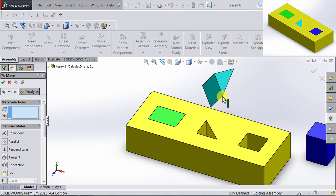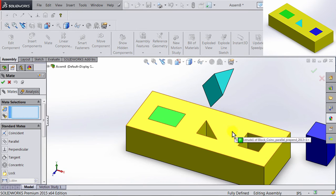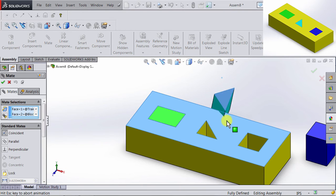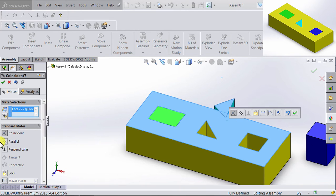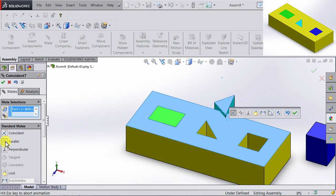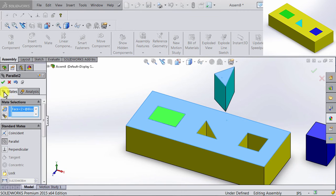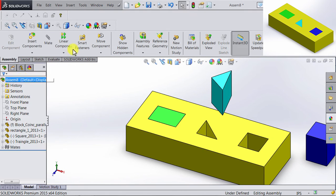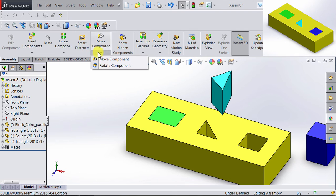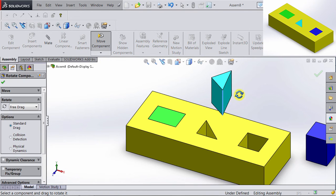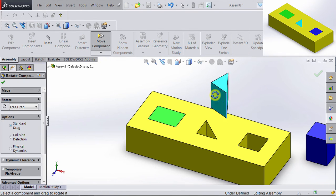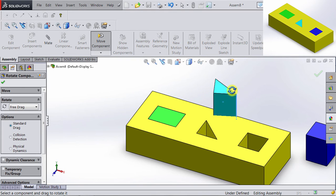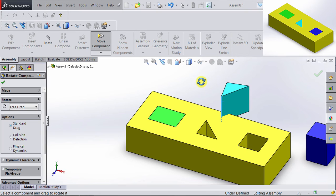For this triangle, I want this top surface to be parallel to this top surface of the block. So if I click here, and I click here, I can choose Parallel, and now the two surfaces are parallel. So if I exit Mates, and I go back to Rotate Components, you will notice that you can only rotate the components while keeping the two faces parallel to each other.